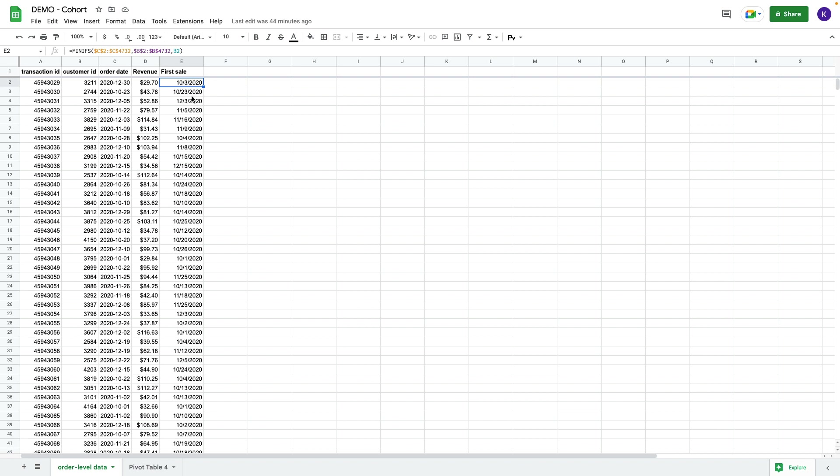Then we have two date columns: order date and first sale date. First sale date will be our cohort date. We will calculate cohorts based on first sale date.